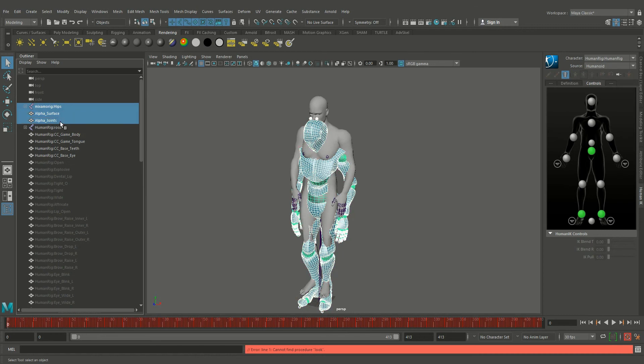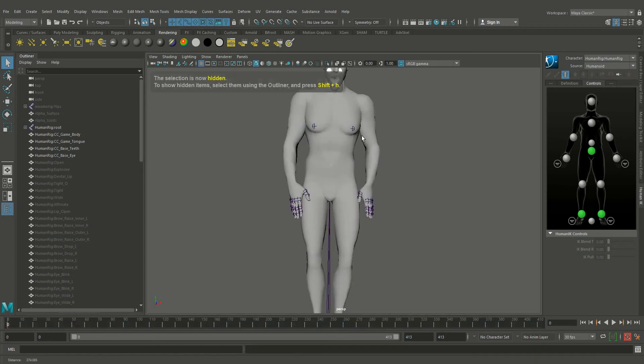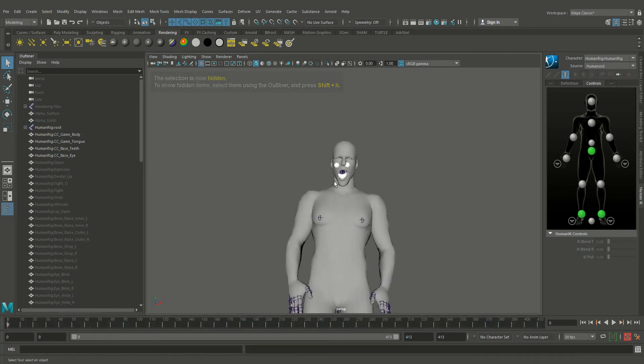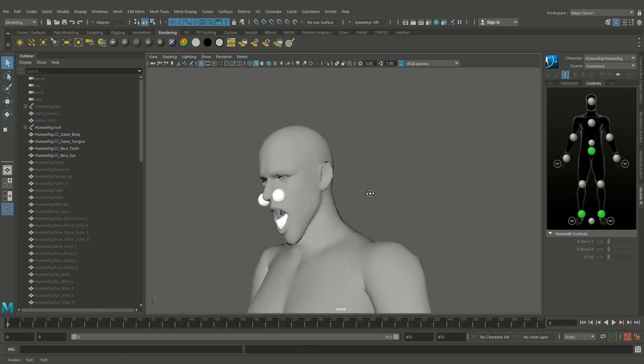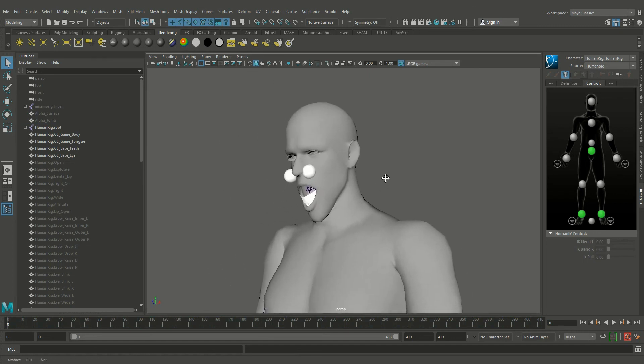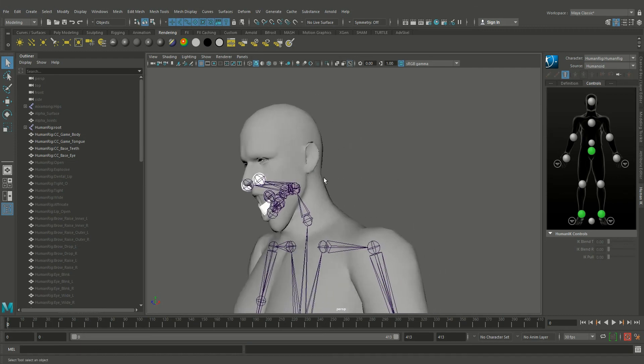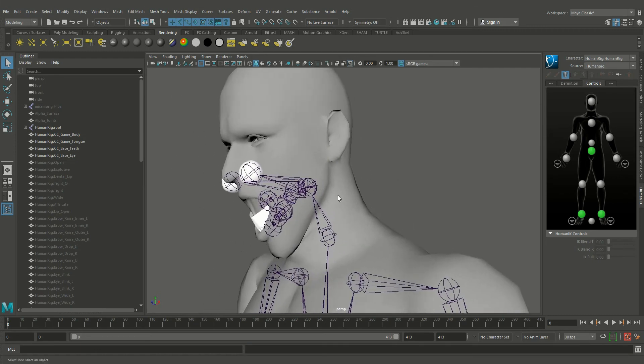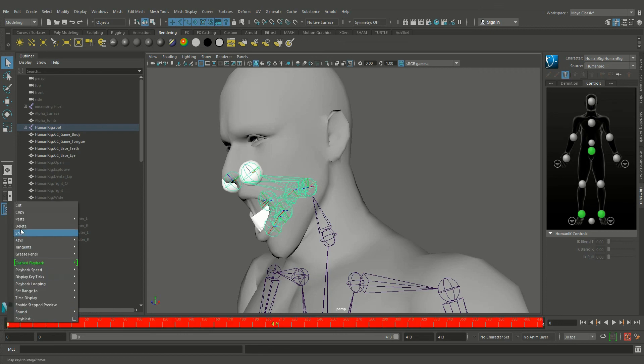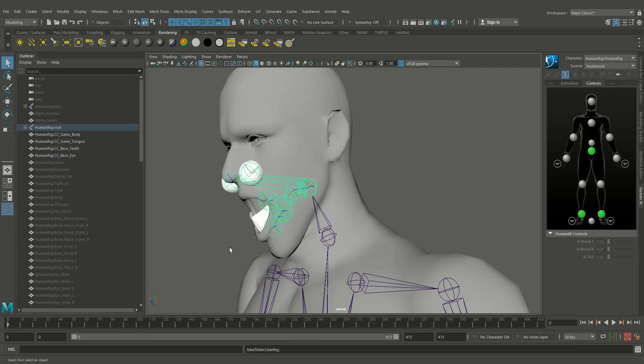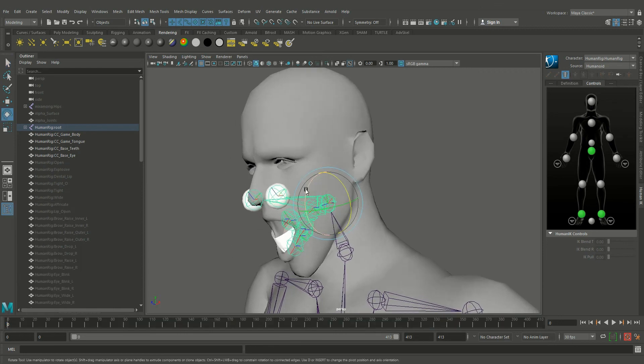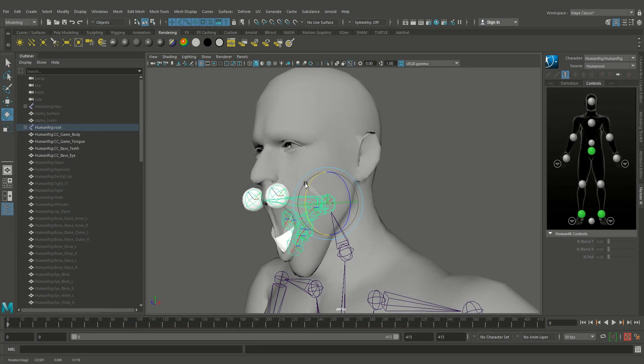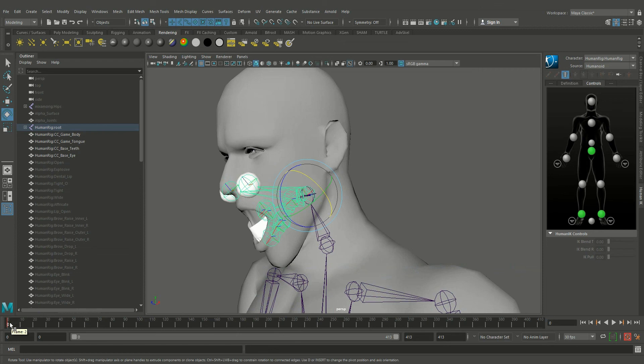Let's hide the humanoid character. I think there is a minor error we can fix this. Oh sorry, we have to select the jaw joint.